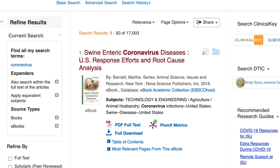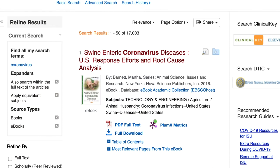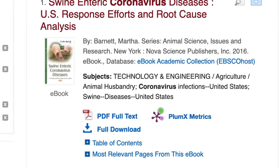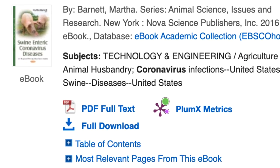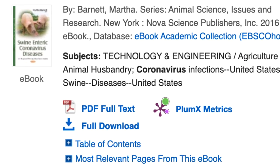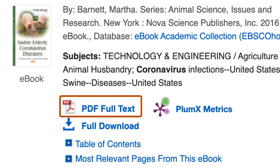Once you find a relevant article or book, there are a few ways to access the full text. Some will have the option of viewing a full PDF version online, or there will also be an option to download the full text to your device. Many texts will have either one or both of these options.